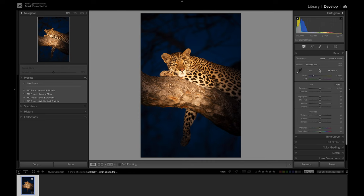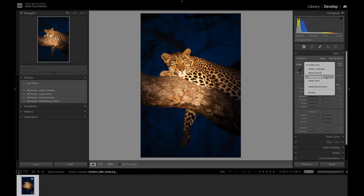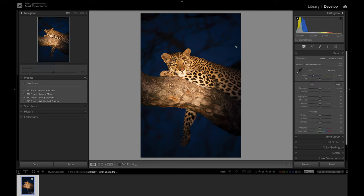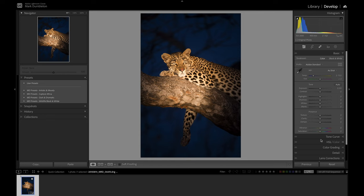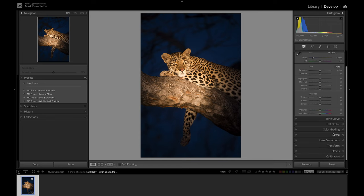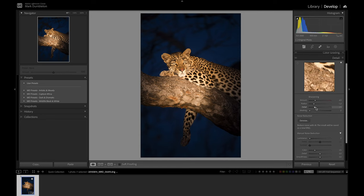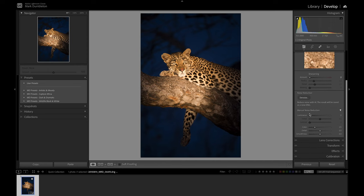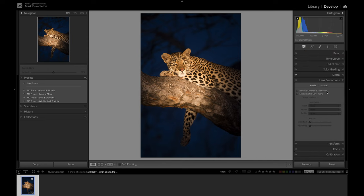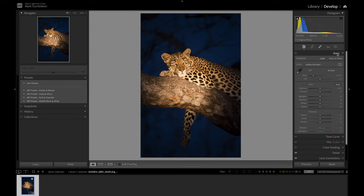To start with, I'm going to change the profile from Adobe Color to Adobe Standard, and you'll see the contrast levels will drop. The background is very dark and the leopard illuminated by the spotlight is very bright, so I want to even out that contrast. First, I'll go down to detail and remove the sharpening for now, make sure luminance noise reduction is at zero, and then click on remove chromatic aberration in the lens corrections. I do that with every image when I start.